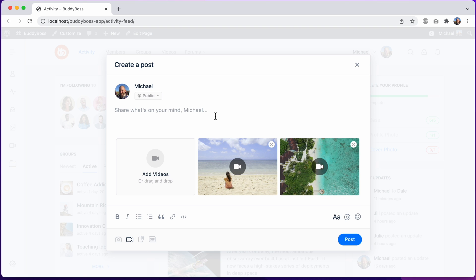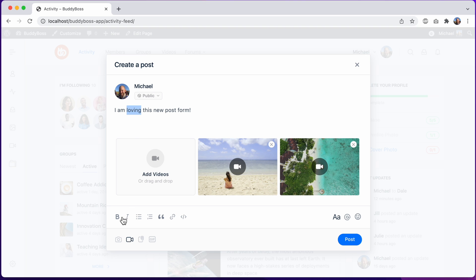So for example, I could type, I am loving this new post form. And let's give it some emphasis. I'll make the word loving in bold. And I could even list some reasons why I like it.